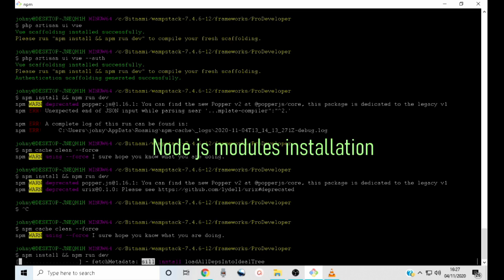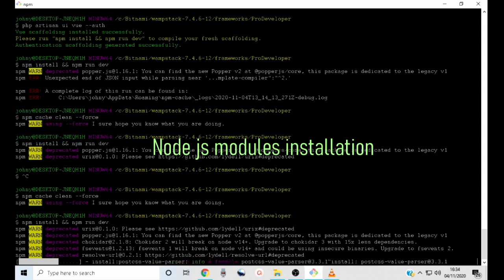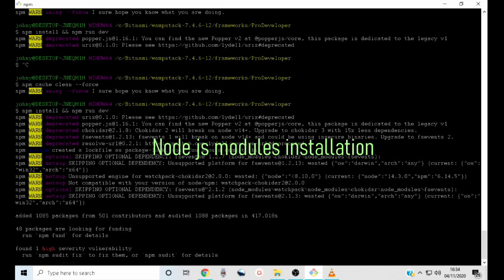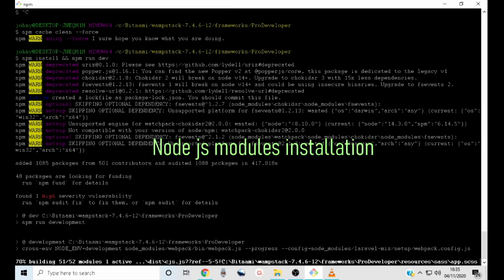The installation also takes quite some time. The faster your internet speed, the faster the installation. The faster your computer, the faster the installation — just be patient. Now it is time to compile our Vue.js scaffolding. Our Laravel framework has been installed and set up successfully.